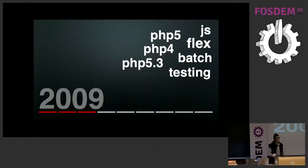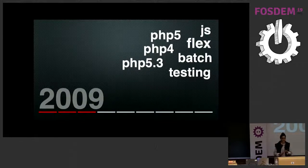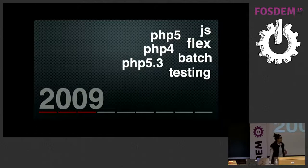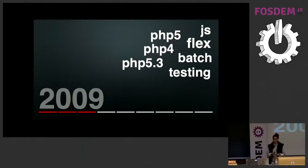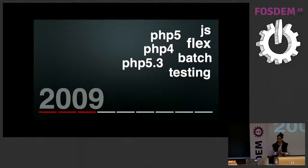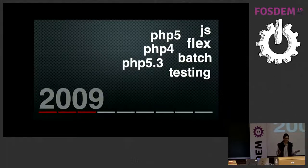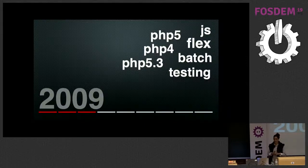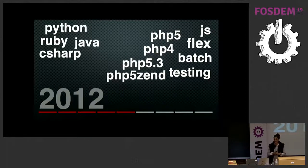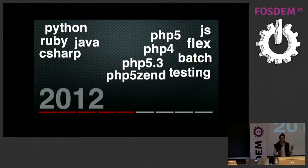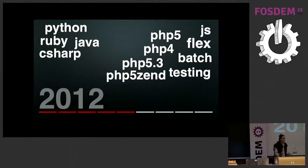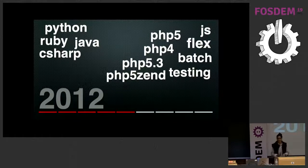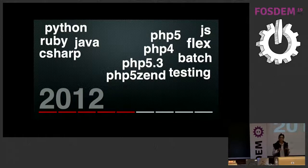Then we were able to write a testing library super easily that makes calls against the API, and the community started asking for access, so we gave them PHP5 because it was easy and we could. We didn't anticipate they would, and then in 2012 we wrote smaller Zend libraries for all of our smaller applications. Community asked for more access, so we were able to give them Python, Ruby, Java, and C#.